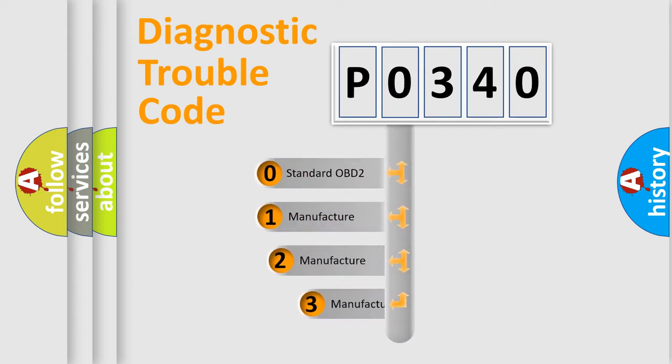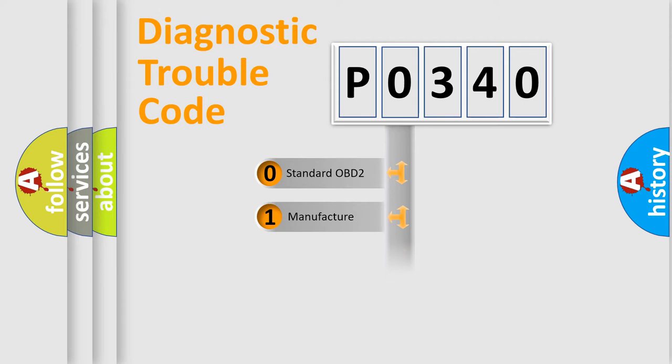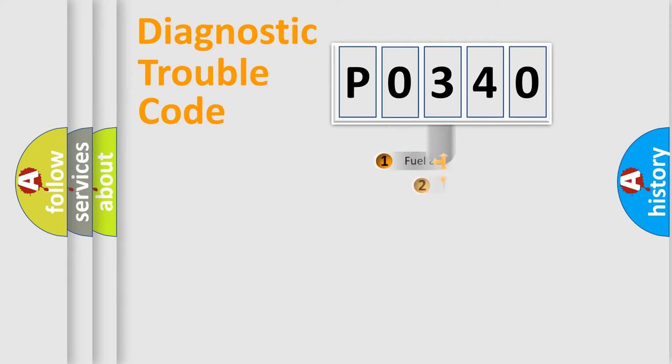If the second character is expressed as zero, it is a standardized error. In the case of numbers 1, 2, or 3, it is a more prestigious expression of the car-specific error.